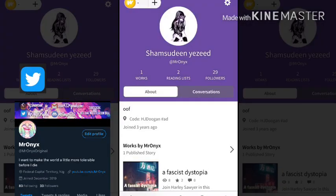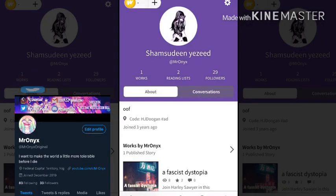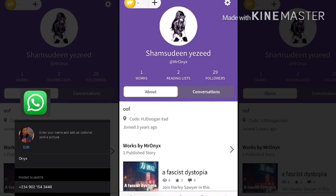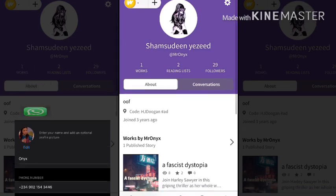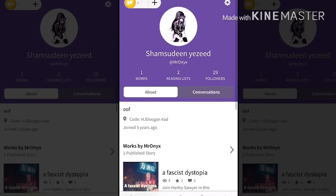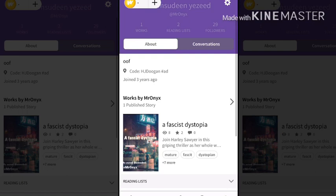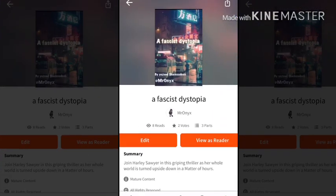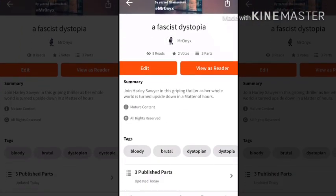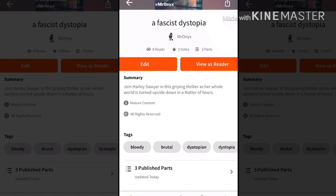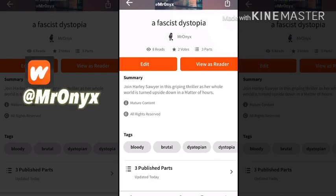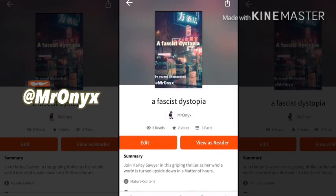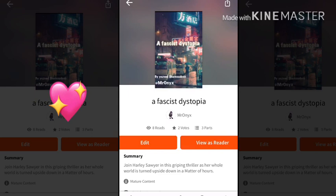Before we get on with the video, I'd love it if you check out my Wattpad account. In case you don't know what Wattpad is, it's an online community where you can read books or write books. I'm writing a book called A Fascist Dystopian. I'd really appreciate it if you guys check it out. It already has three published parts and I think it's a pretty great book and I think you guys would enjoy it very much, so do that please.